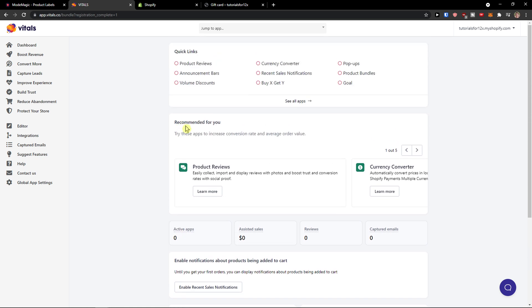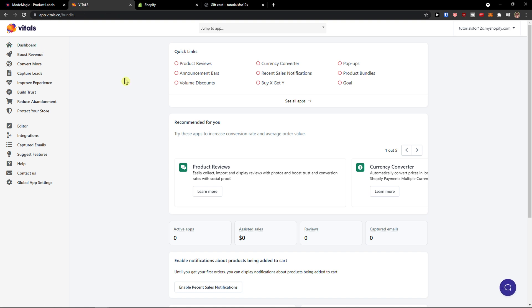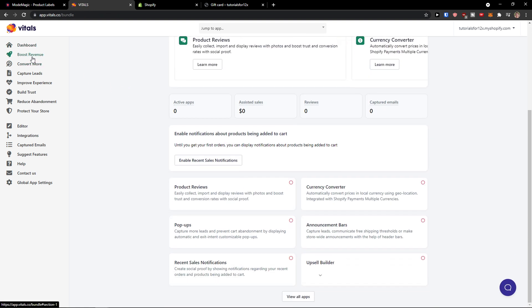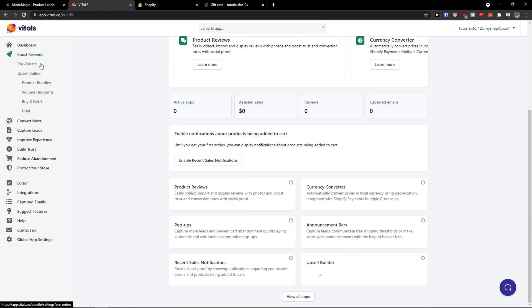Now really good thing about Vitals is that it's got everything under one roof so we don't have to have for product reviews, for buy X get, pop-ups or goals. You're gonna have everything here so we're gonna see the dashboard, then we can have the boost revenue and now you see it here that you're gonna see pre-orders.